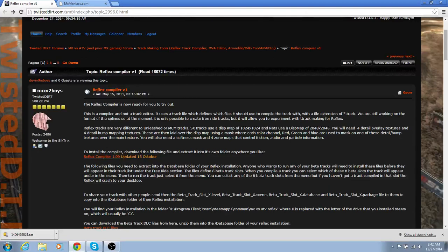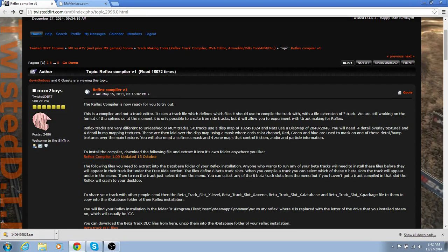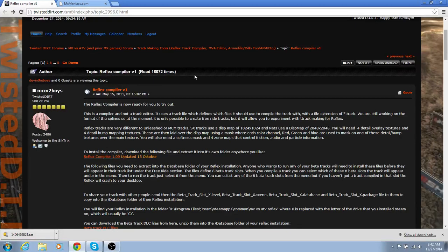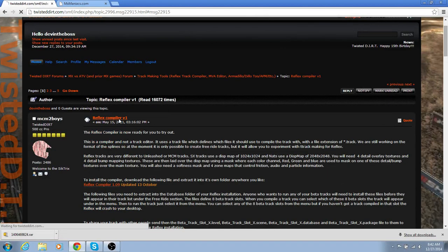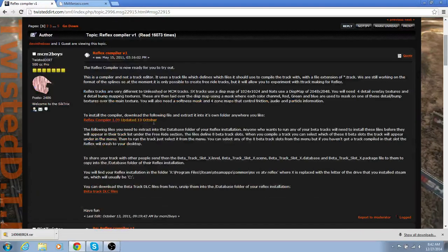So first, you want to go to twisterdirt.com, the links will be in the description below, and then you're probably going to have to make an account. However, you're going to have to click on Reflex Compiler V1.